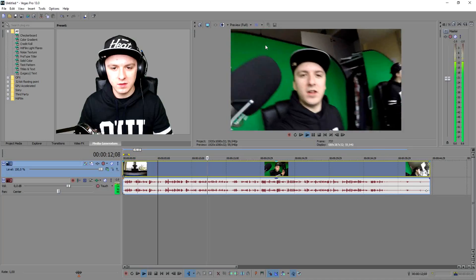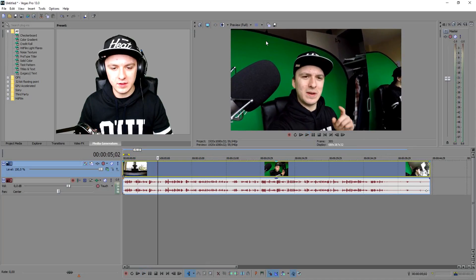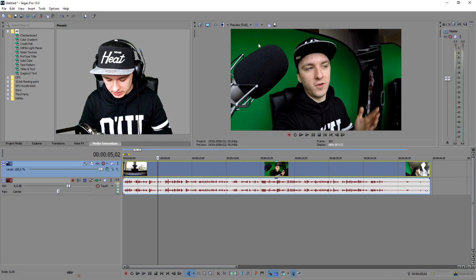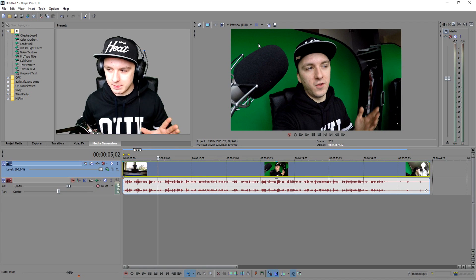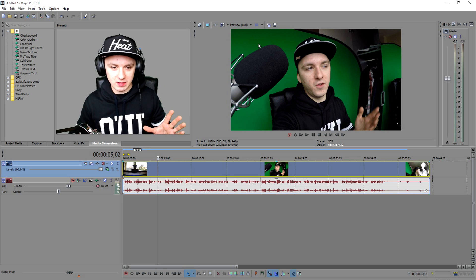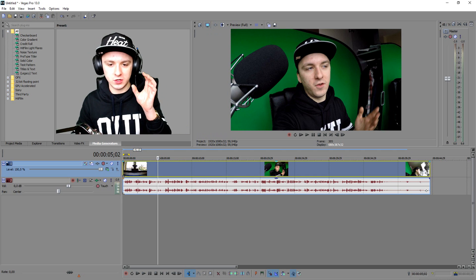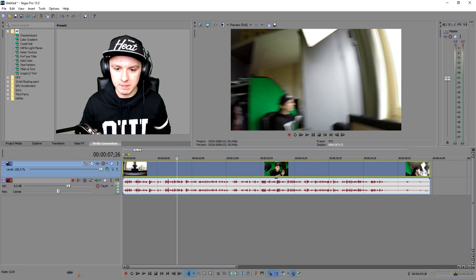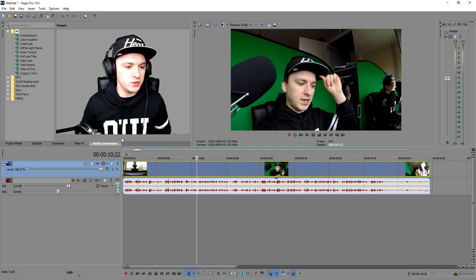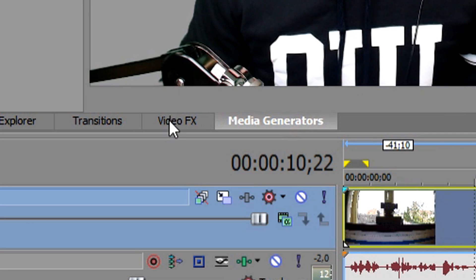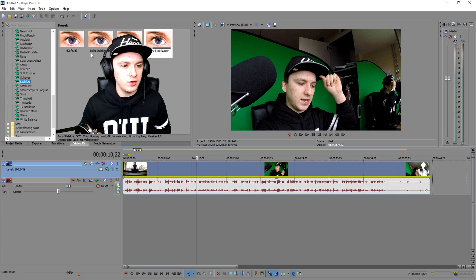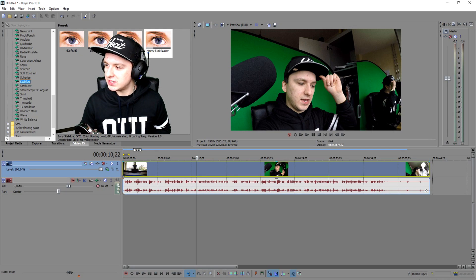Look right there — it's really shaky and it's just shaking so fast. Stabilizing this is really simple. The first thing you want to do is go to the Video Effects tab and pick the Stabilize option.